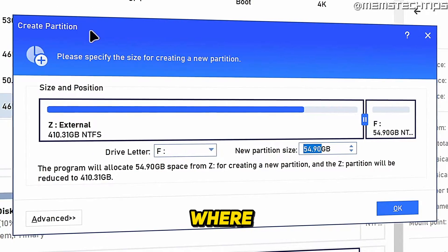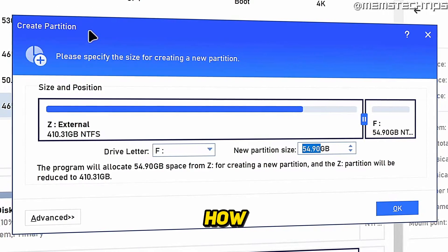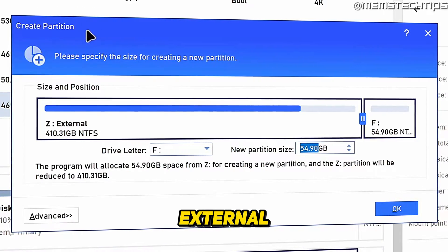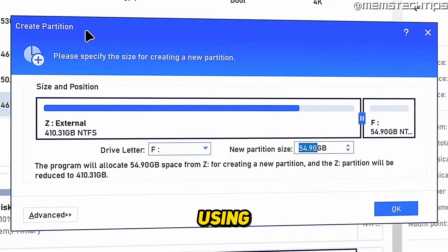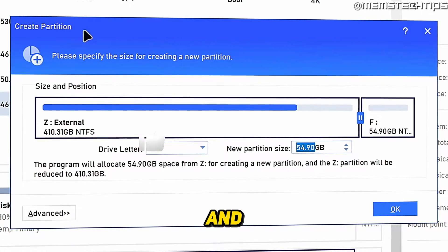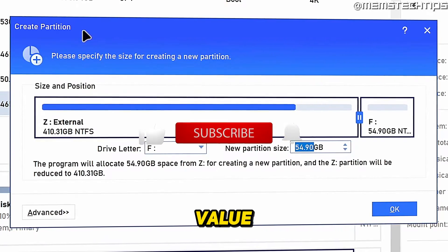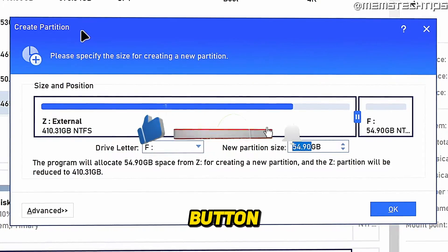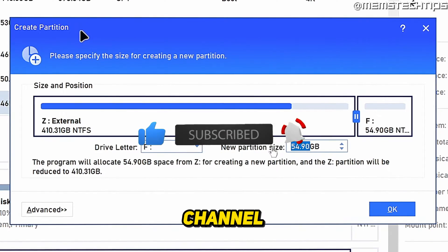Welcome to this quick guide where I'm going to show you how to make a new partition on an external hard drive using the Aomi Partition Assistant. And if you get any value out of this video, please click the like button and subscribe to the channel.